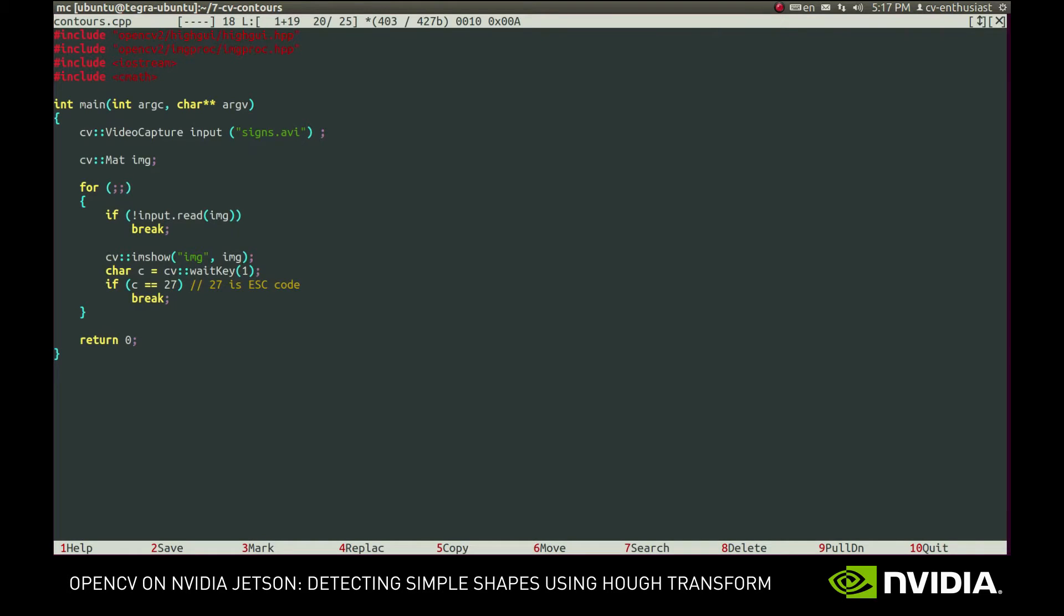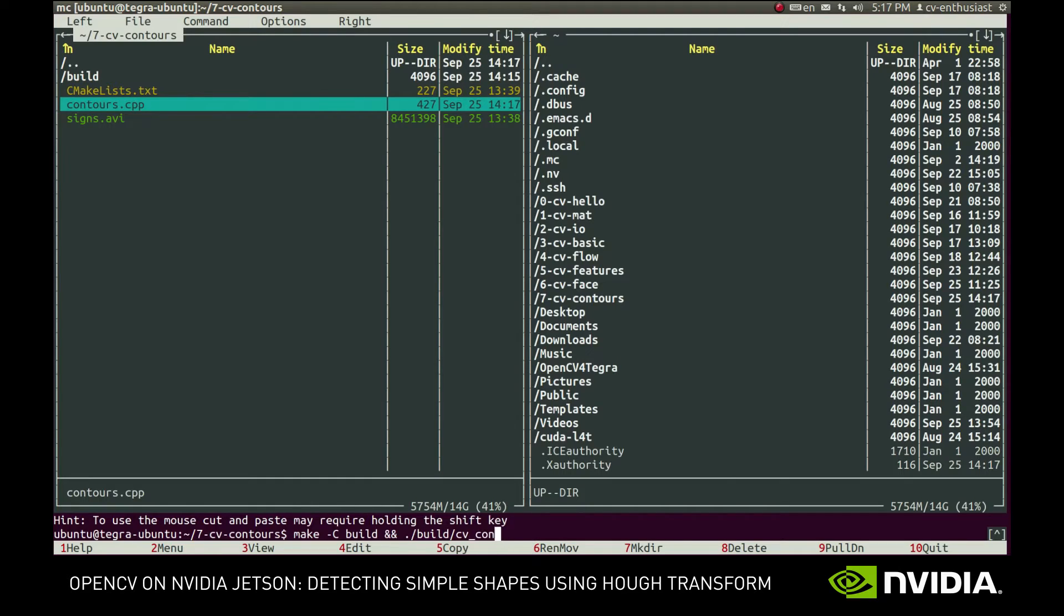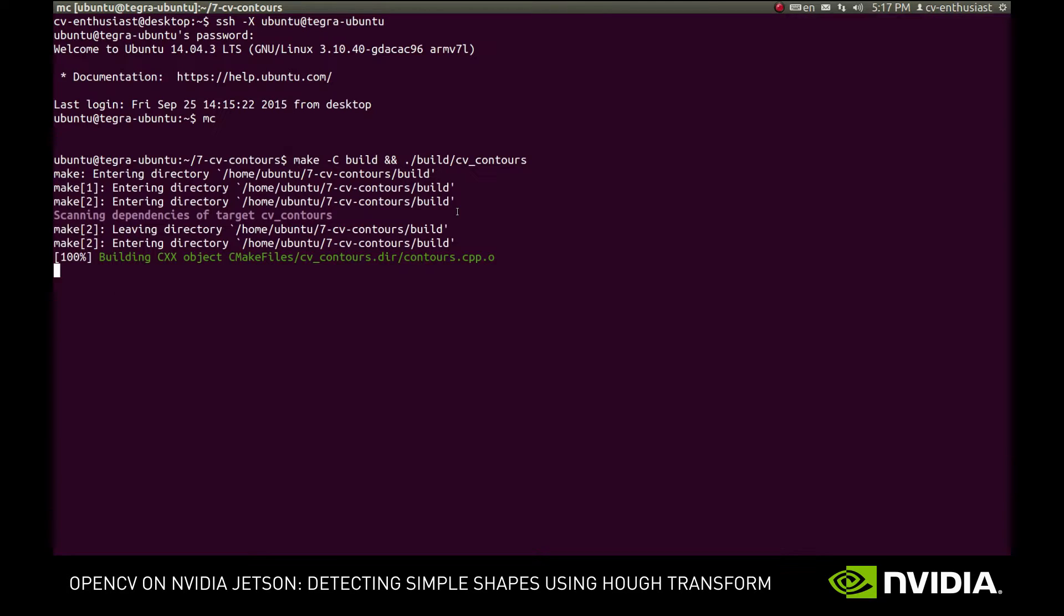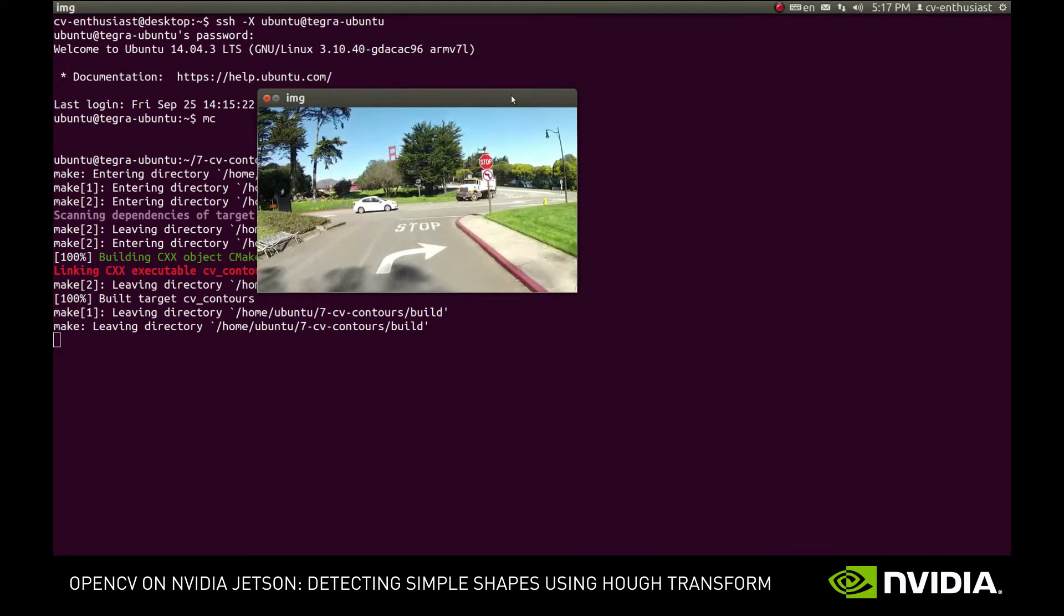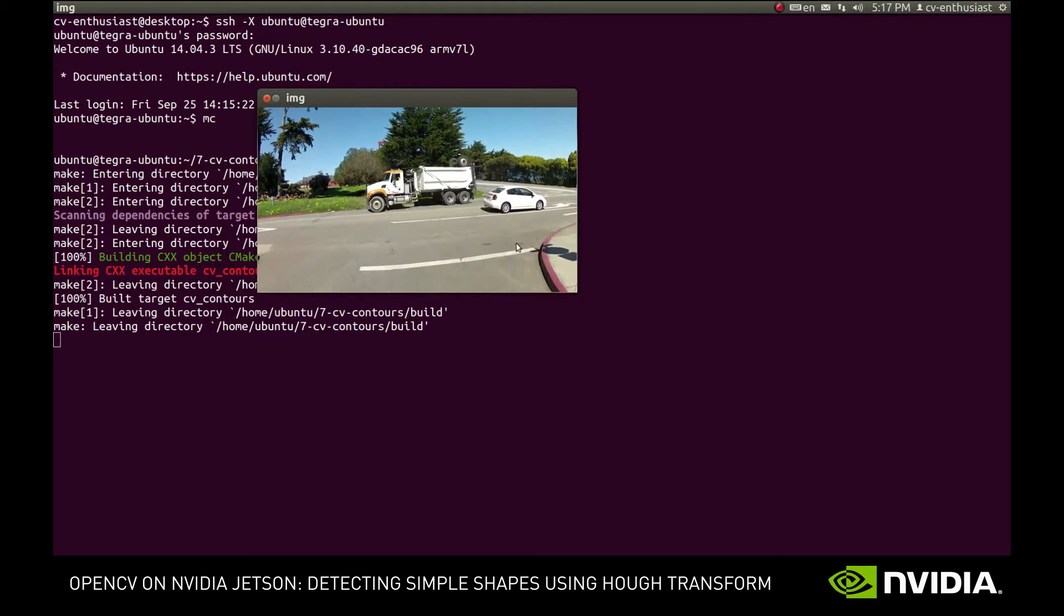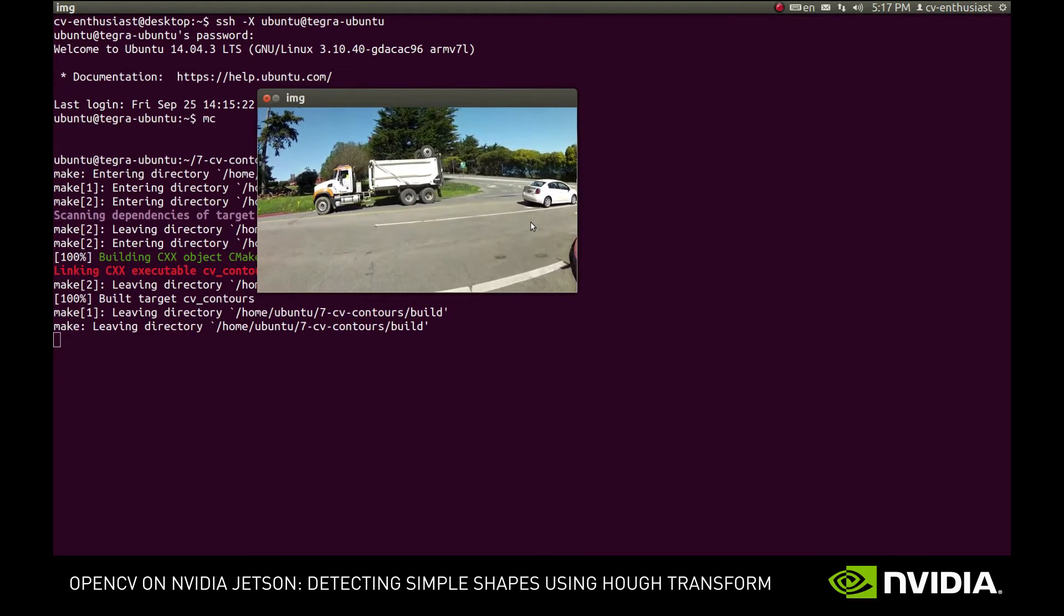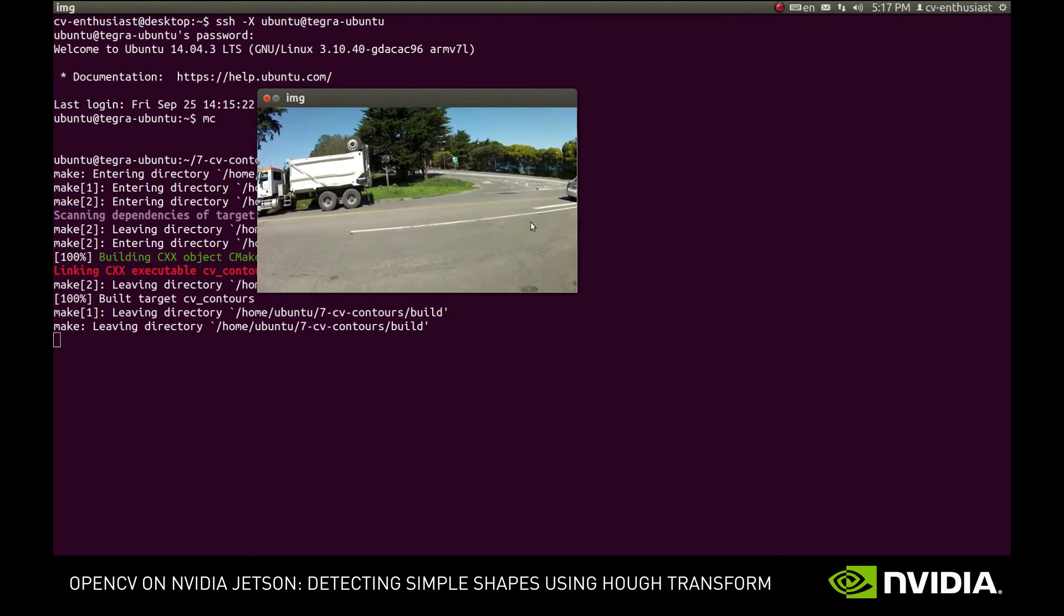Here we have a very simple application that reads and displays images from a video file. The video was shot from a car, and as you can see there's a couple of road signs there as well as some road lanes.